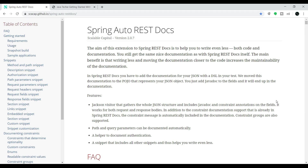Hi everyone, welcome to Java Techie. In this tutorial we'll discuss how to use Spring Auto REST Docs to auto-generate REST API documentation. In our previous example we understood how to generate API documentation using Spring REST Docs with a test-driven approach — basically we wrote test cases using MockMvc and from those test cases we generated REST documentation.